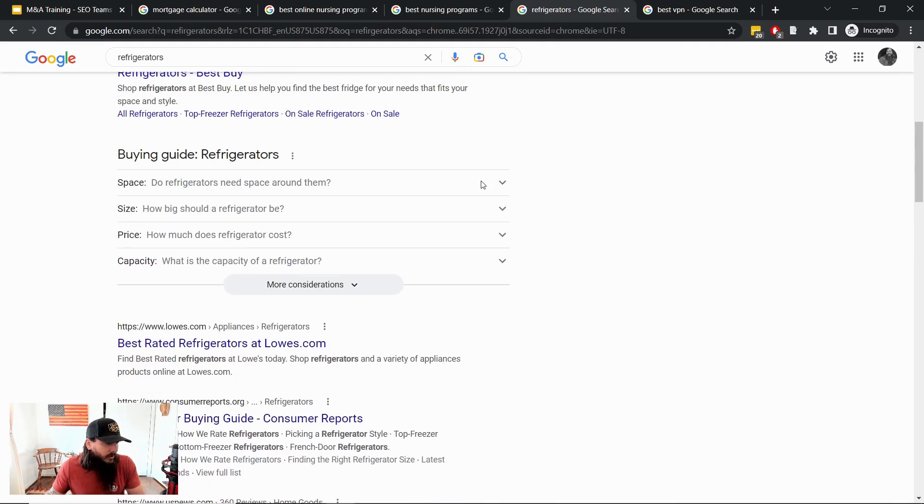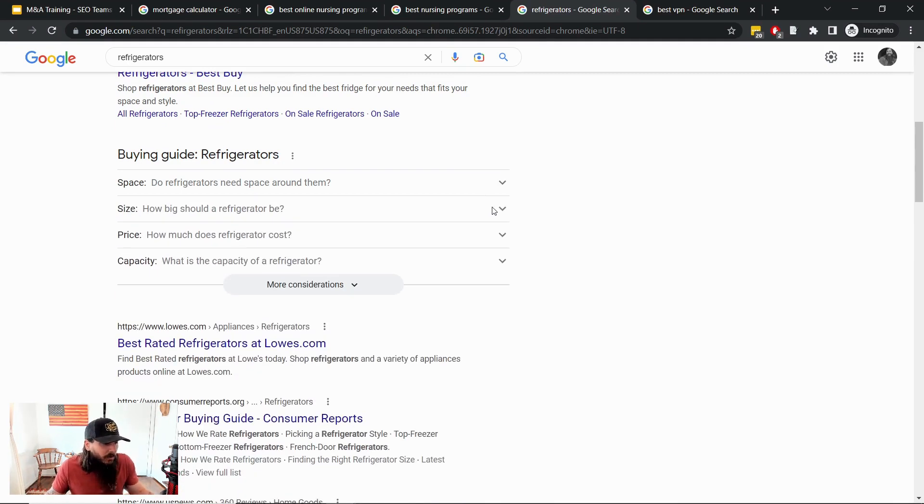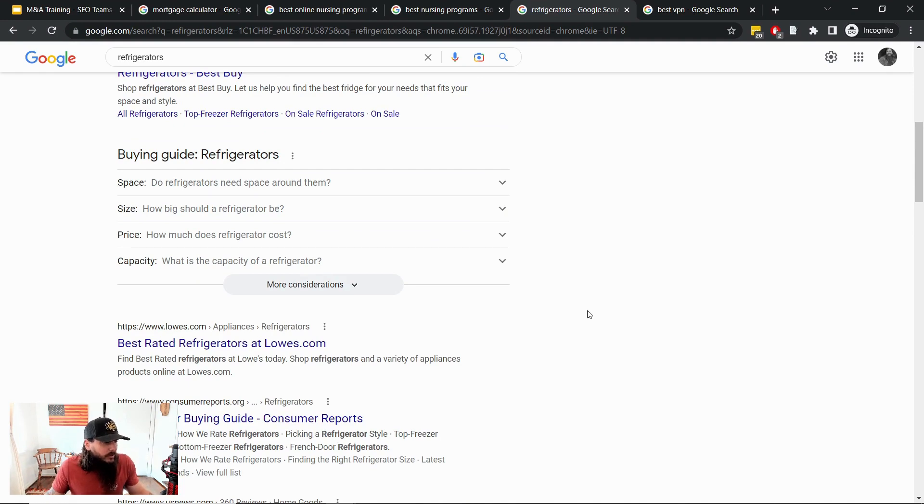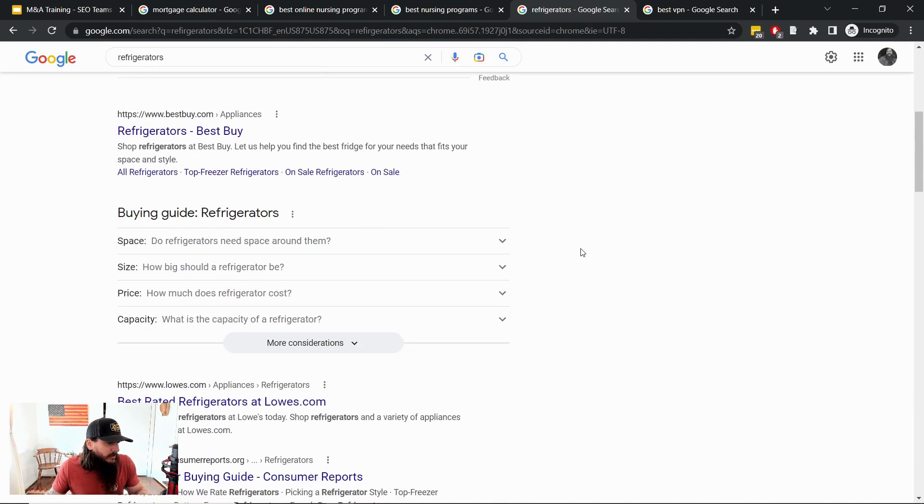Something to certainly look out for. This looks more like a people also ask box right now, but could it make itself up to the very top of the SERP which I've seen in a few instances, and could there be more shopping results that are integrated into a SERP feature like this? Certainly risks that you need to highlight during your due diligence process.